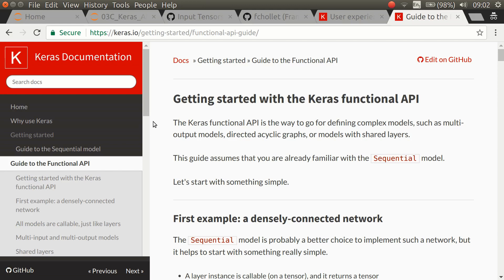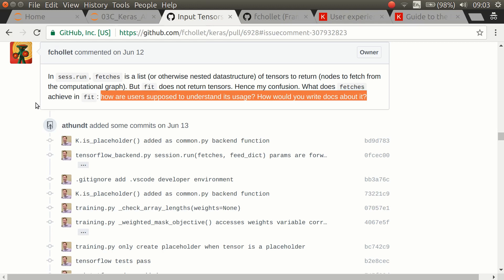But that was perhaps a mistake because Keras is actually really good. When I was researching Keras, I came across some threads where the author is discussing various issues — in this case a person who has made a lot of changes he wants to add to the API. I came to realize this is the author of Keras, Francois Chollet. When I saw the message 'How are users supposed to understand its usage? How would you write docs about it?' — I knew this was a special person. This is the same mentality that people like Jeff Bezos have: focusing on their users. If you cannot explain in simple terms what the API is doing, then the API is not very good. I was deeply impressed.